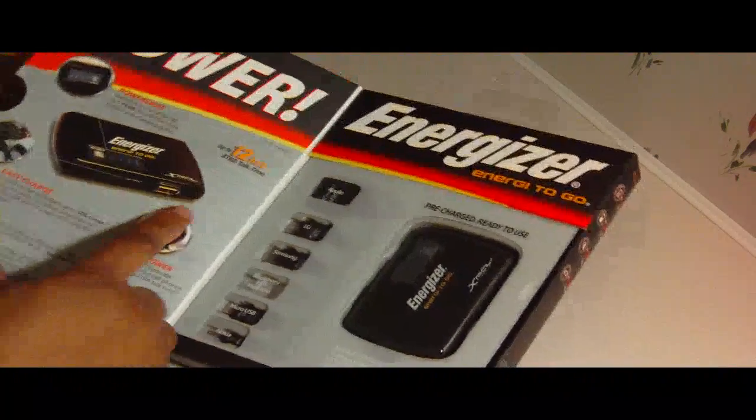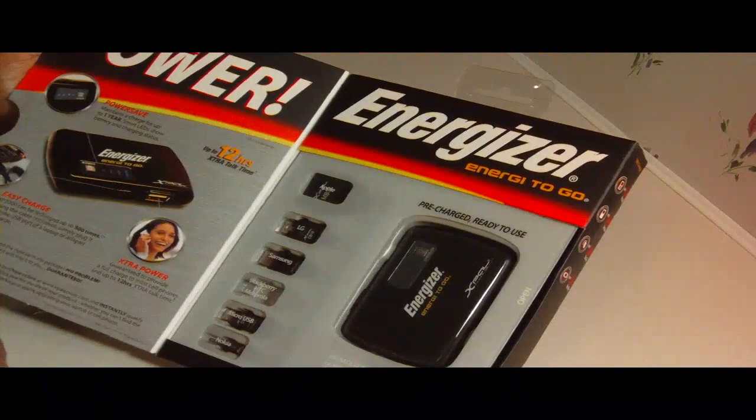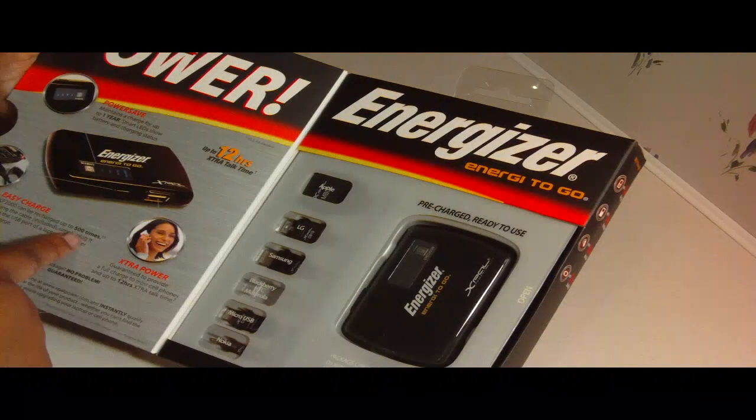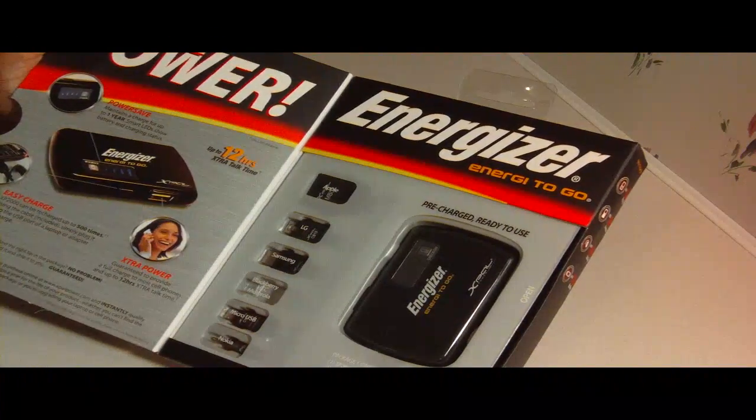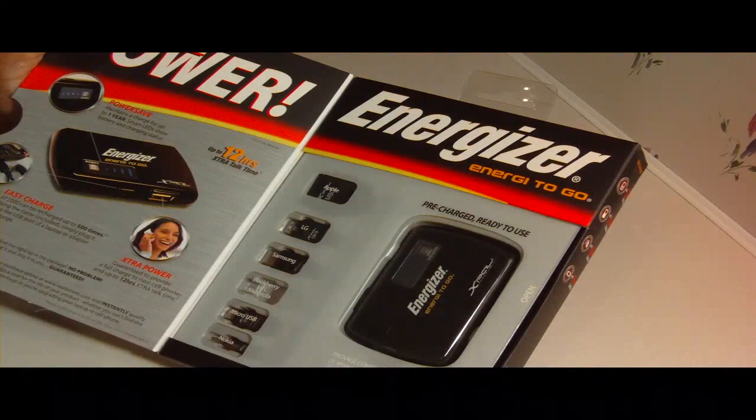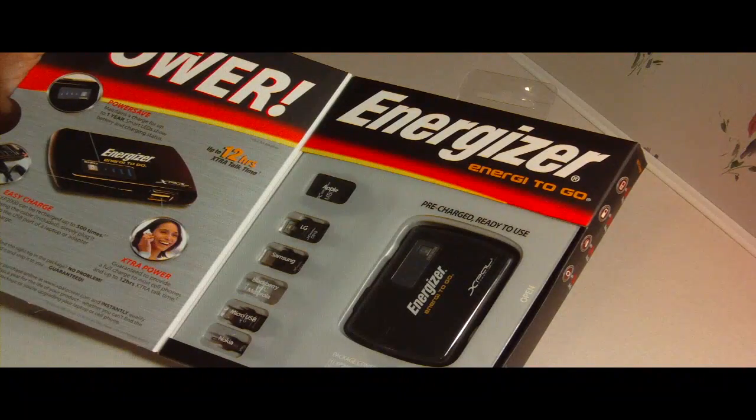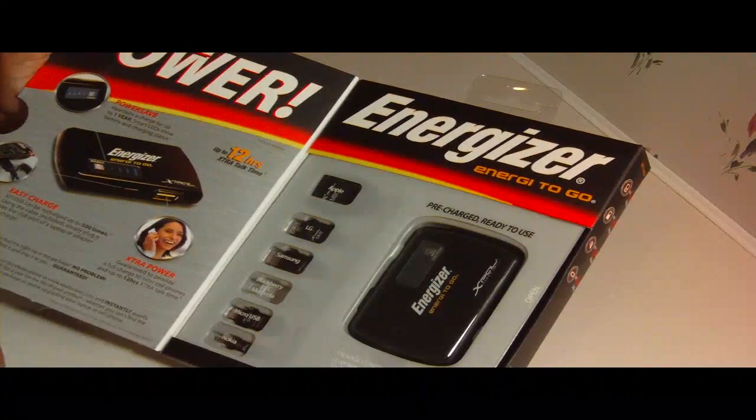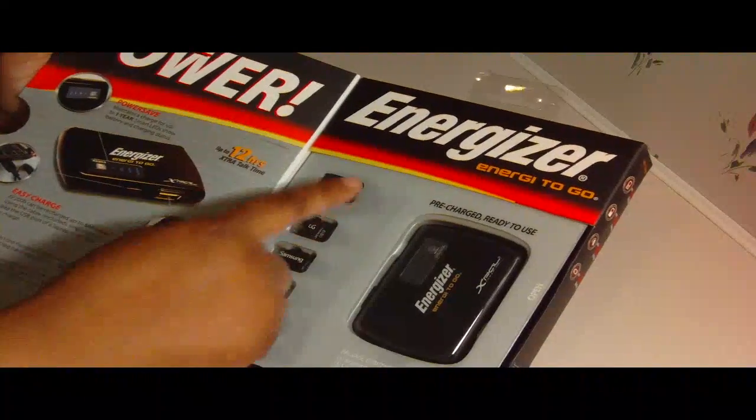Up to 12 hours extra talk time. Easy charge can be recharged up to 500 times using the cable included. Simply plug it into the USB port of a laptop or adapter to charge. And here are all